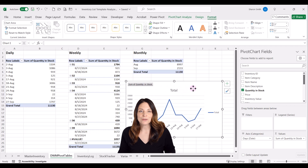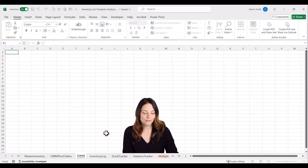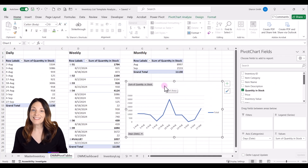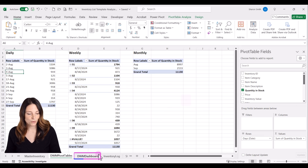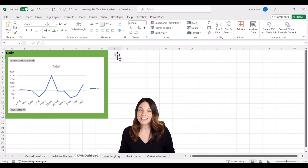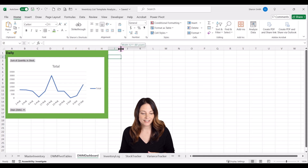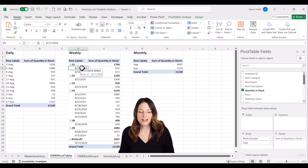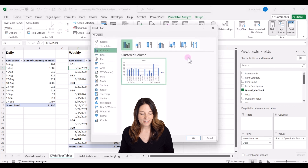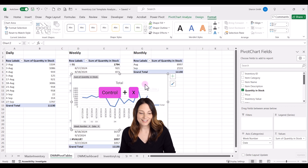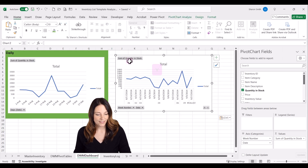We want to move this chart onto a new dashboard tab. Click plus to add a new sheet and call it the daily/weekly/monthly dashboard. Come back to the pivot table, cut the chart with Ctrl+X, go to the dashboard tab, and paste it with Ctrl+V. We'll repeat this for weekly and monthly charts. Go back to pivot tables, create a chart for the weekly — select anywhere inside that pivot table, go up to pivot table analyze, click on pivot chart, pick a line chart, and click OK. Then cut and paste that onto the dashboard as well.